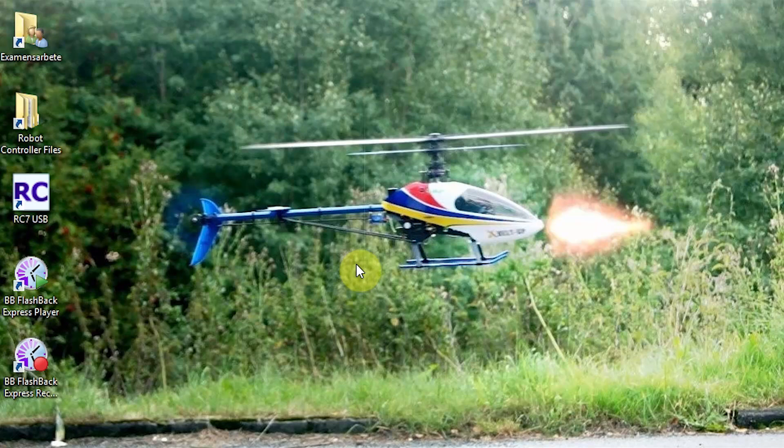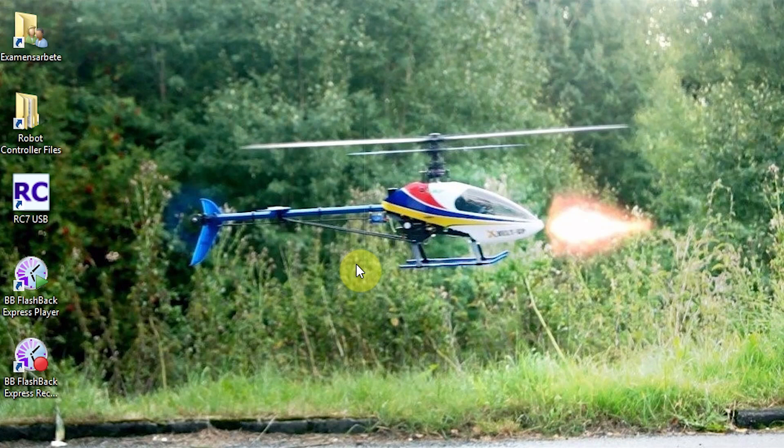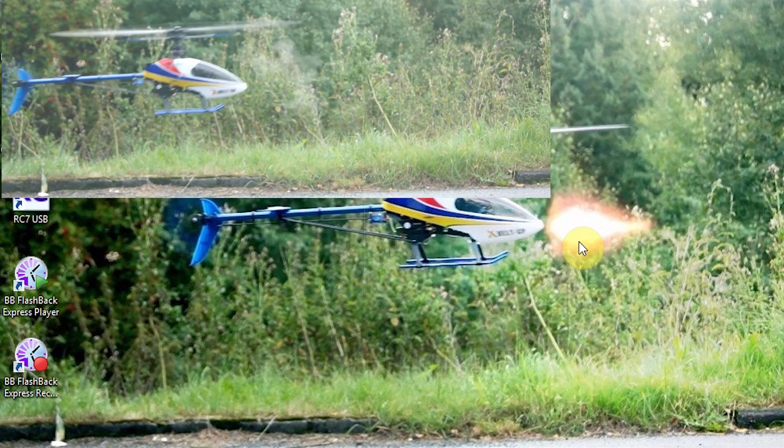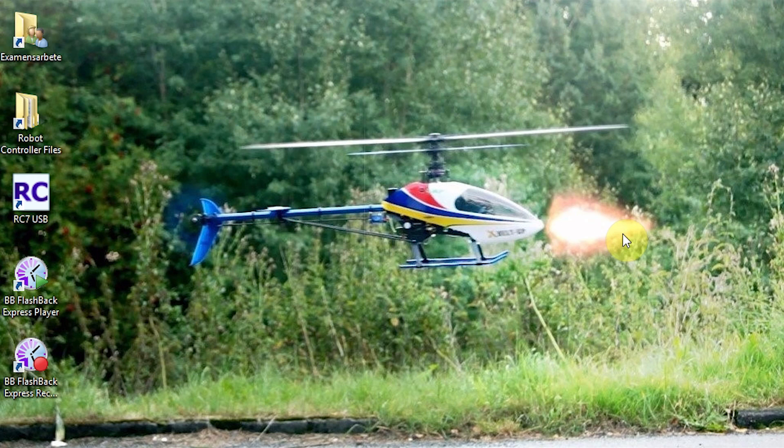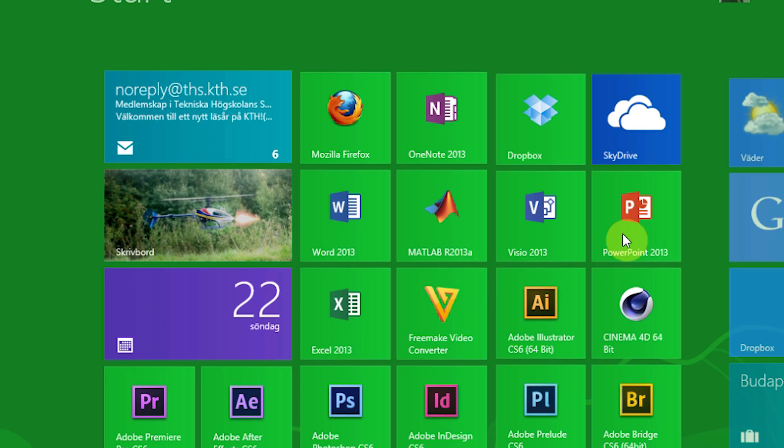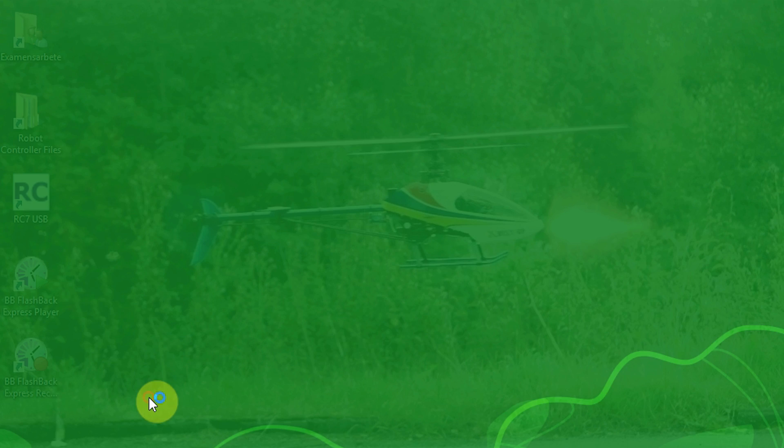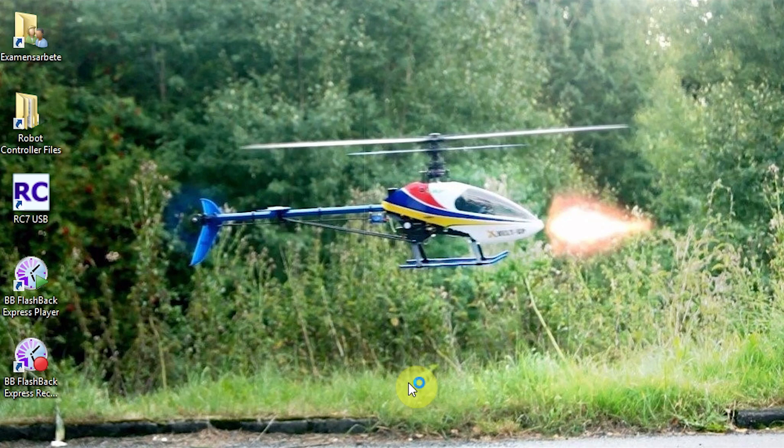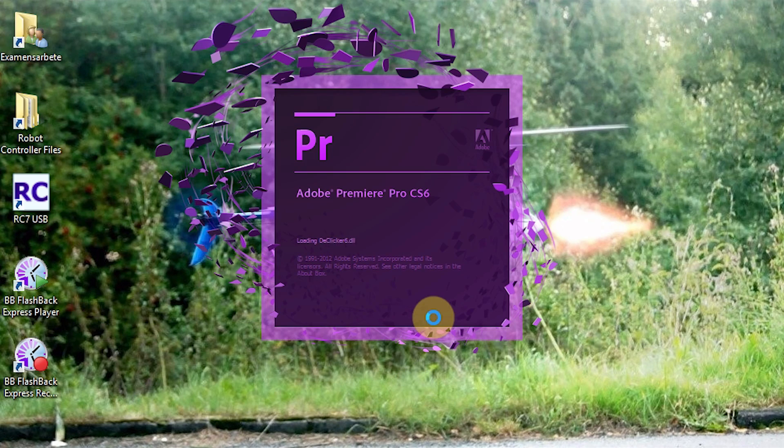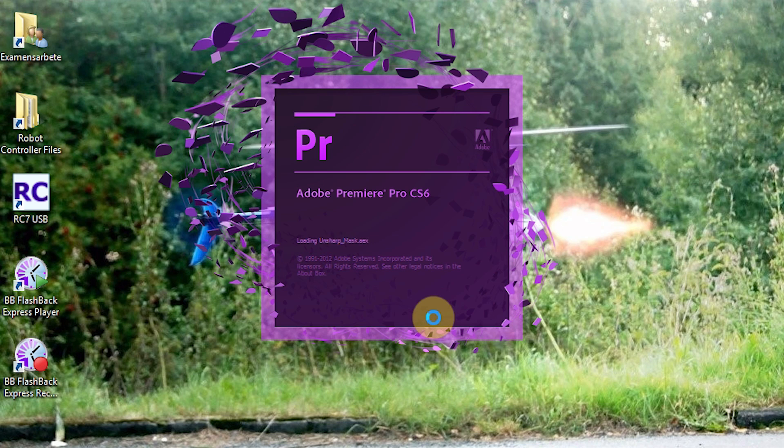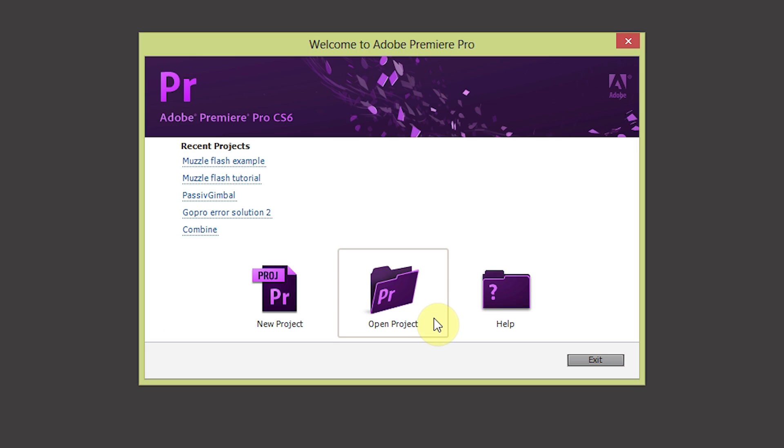In this tutorial you will learn how to create this muzzle flash effect which you see in this picture. So let's start by opening up Adobe Premiere Pro. I use CS6 but you could as well use an older version because this isn't so complex.